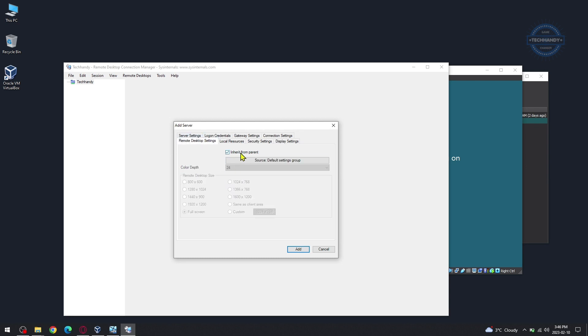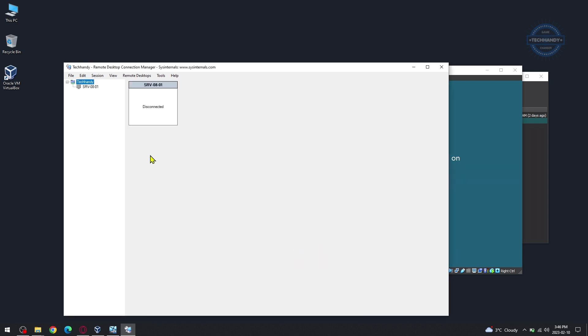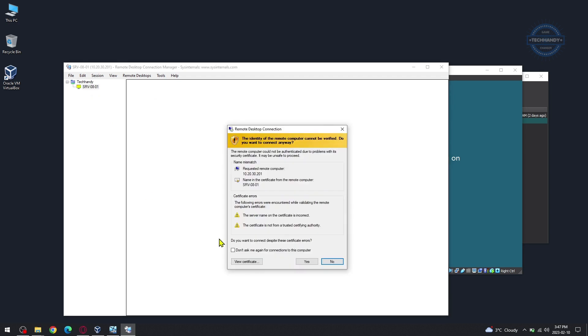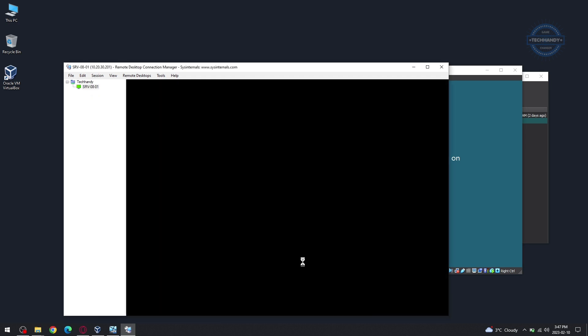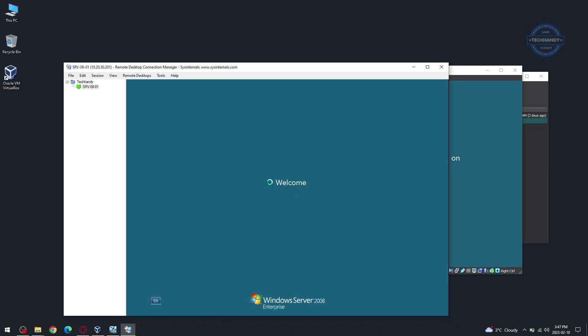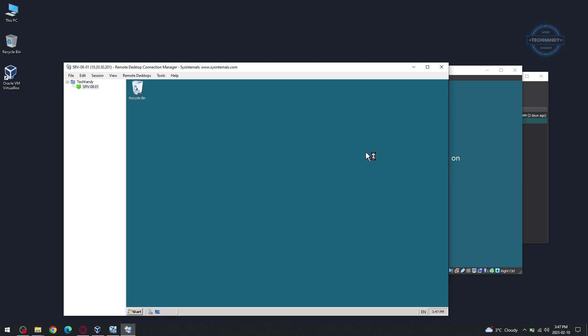You can adjust screen resolution as per your desired settings. Double tap to launch machine. Hit yes to accept connection certificate. If you follow all steps correctly, you will successfully be able to connect machine remotely.